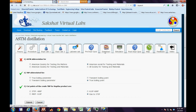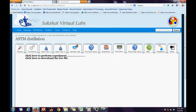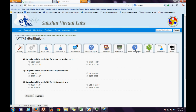The next step is the downloads tab. In the download tab, the user has to download the runtime engine for the simulator to run. Next is the simulator tab. Here we have two links: one is to perform the experiment online, and the second is to download the .exe file and then perform it offline.